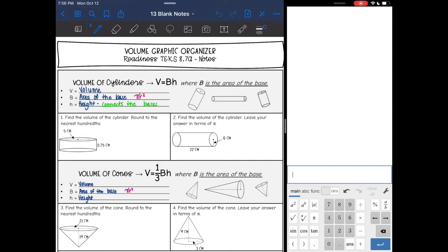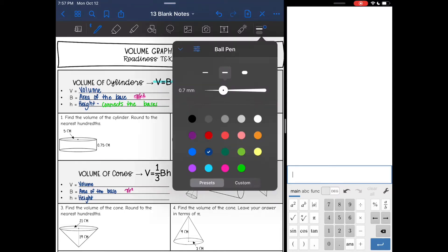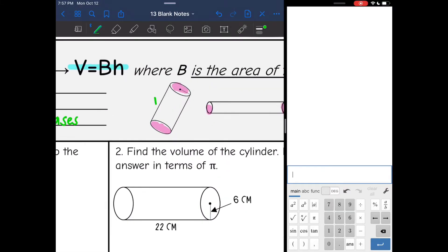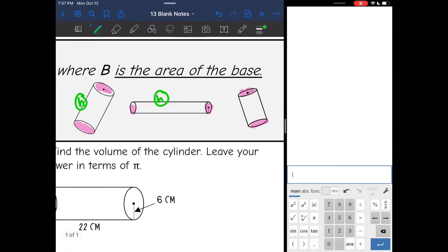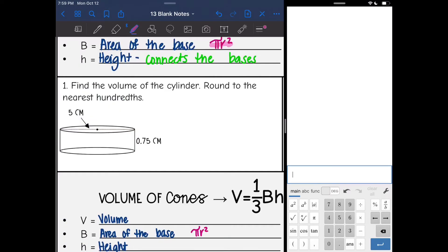Hey everyone, we are going to do a quick review of our volume formulas. Let's start with volume of cylinders. Remember that formula is V equals BH, where B is the area of the base. V stands for volume, B is area of the base, and since our bases are circles in cylinders, we are going to use pi r squared to find the area of the base. The height connects our bases.